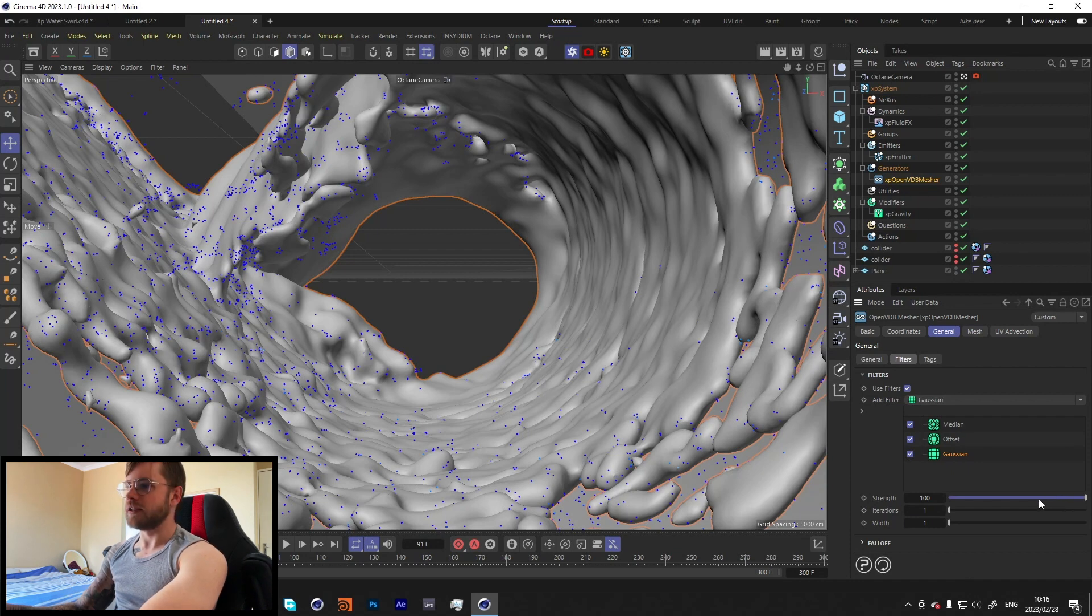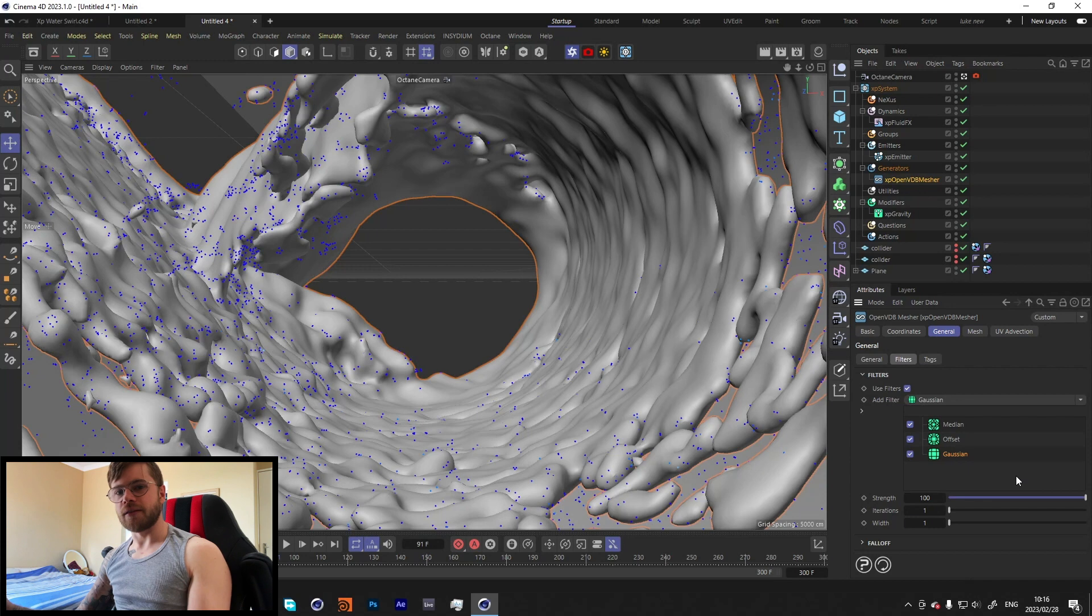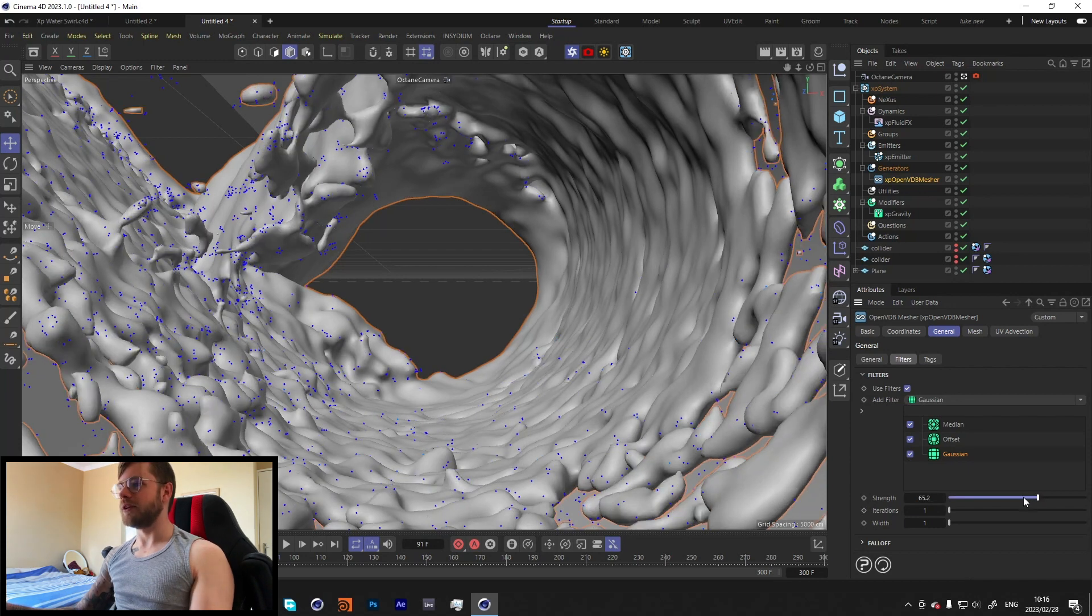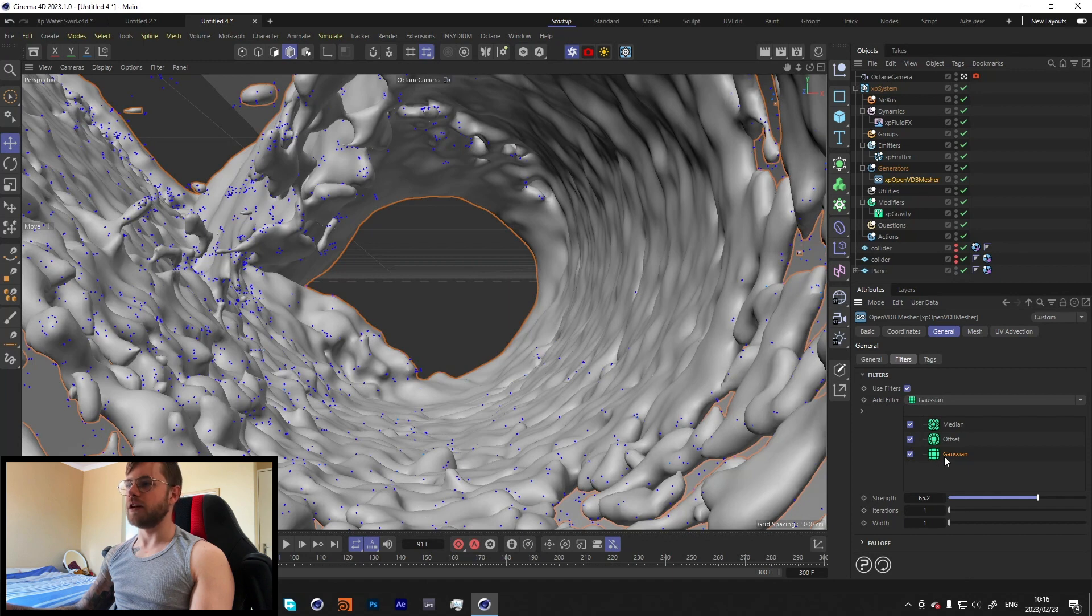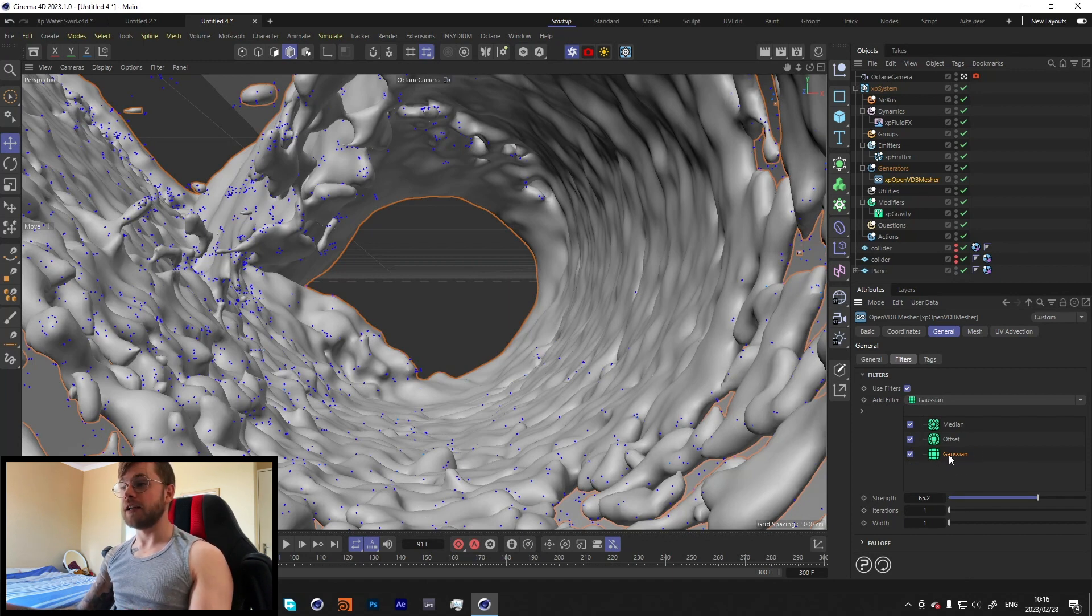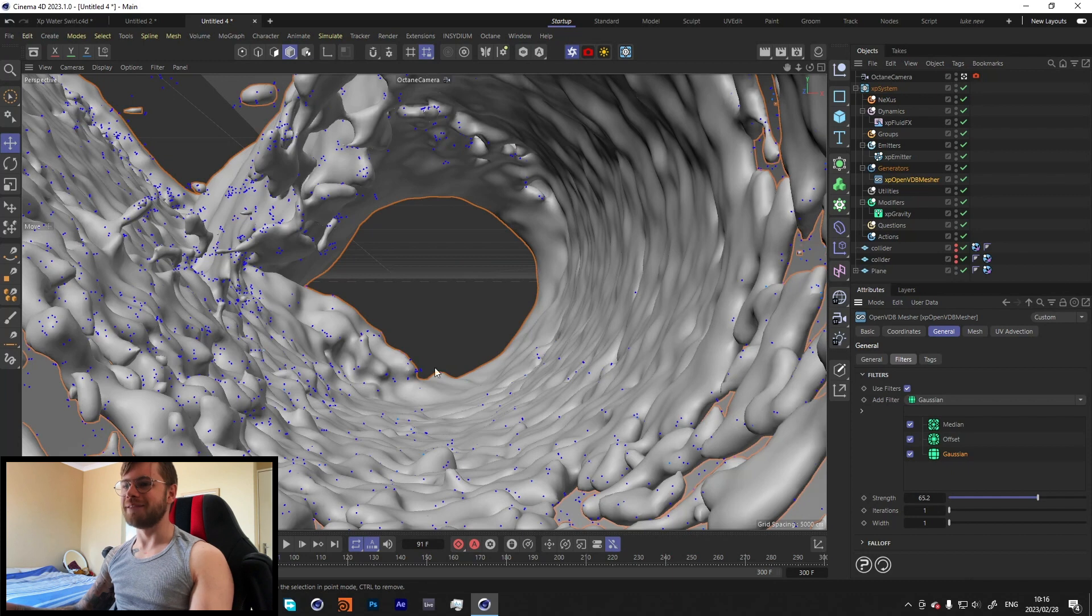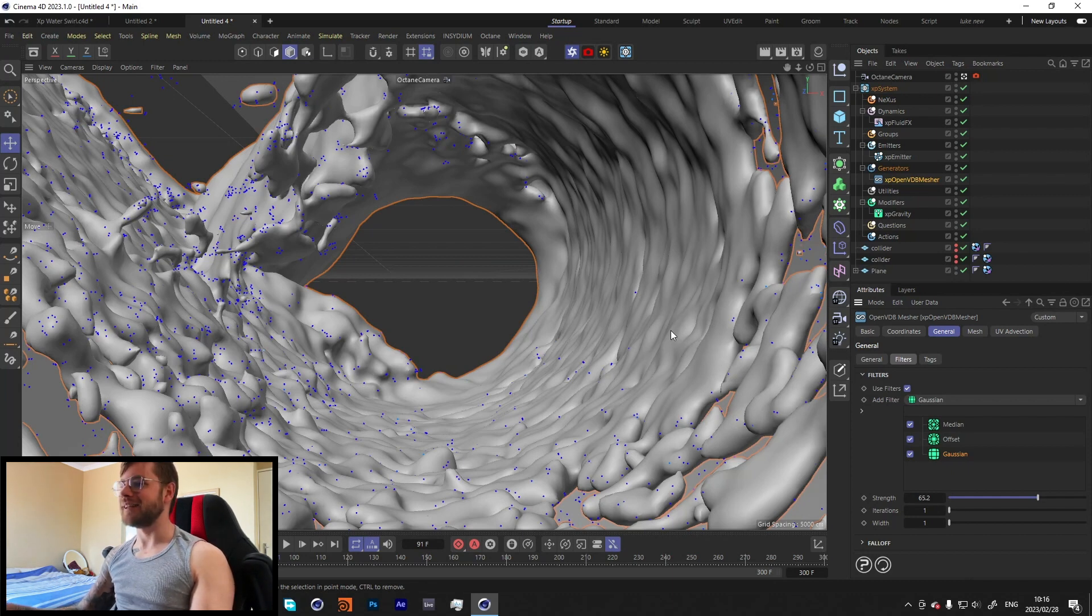You can also add a bunch of other filters over here to kind of get the look that you're wanting. But yeah, I'd recommend just kind of playing with it depending on the way that you want it. But to get the render that I had in the beginning of this video, I only used the Median and the Offset. But if you want it to be like a little bit smoother, I'd add like a Gaussian. It's kind of like, if I'm not mistaken, I'm pretty sure it's like a Gaussian blur, so it kind of blurs everything.